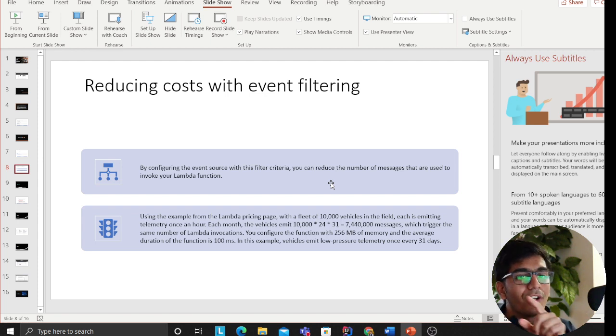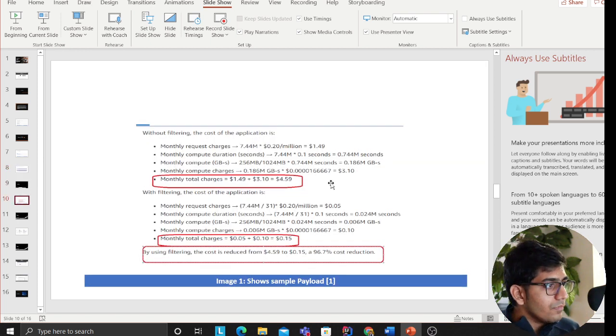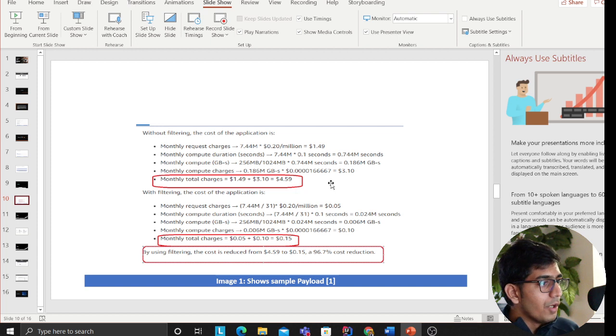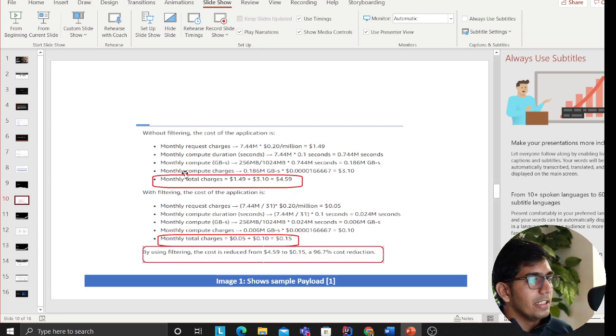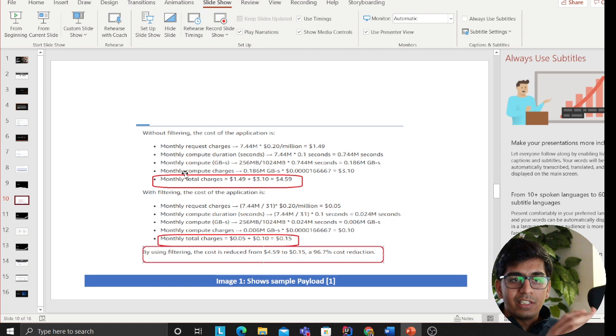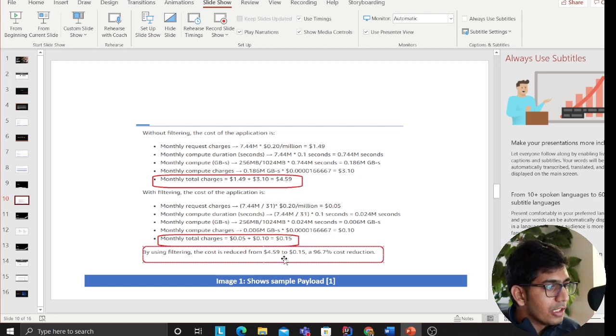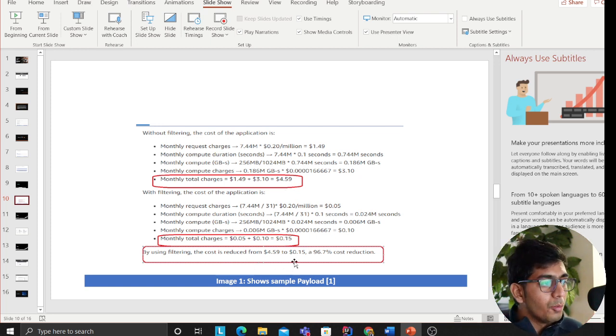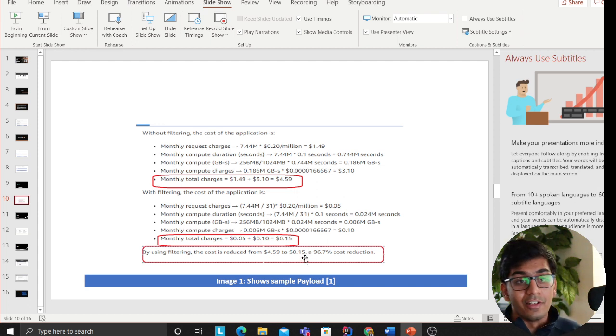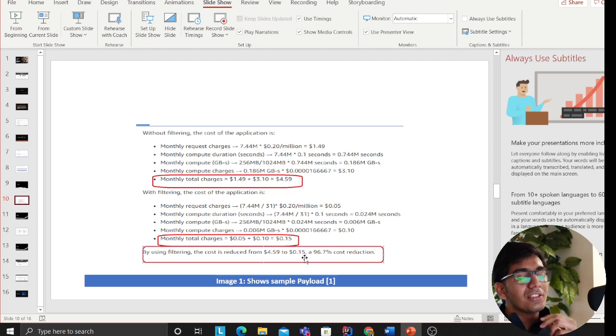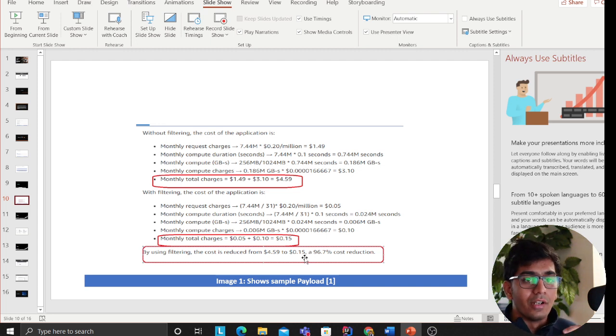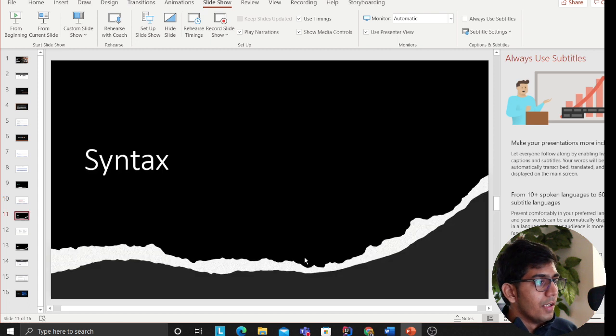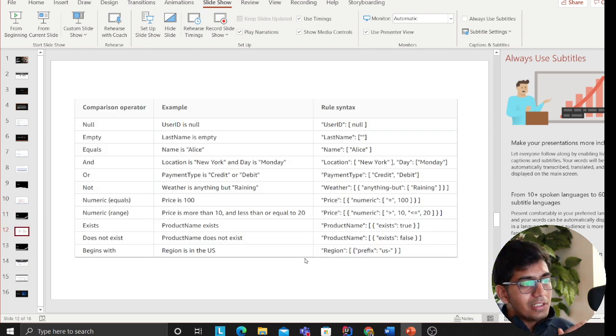So over here, let's not worry about this image, what I'm trying to show you is the after. This is given on their blog. They have reduced the cost from $4.59 to $0.15, which is 96% reduction in cost. That's a big thing because now your application Lambdas are only invoked based on a particular condition.